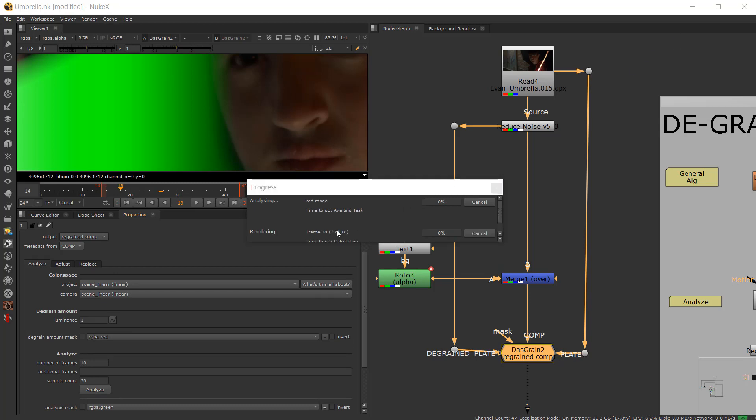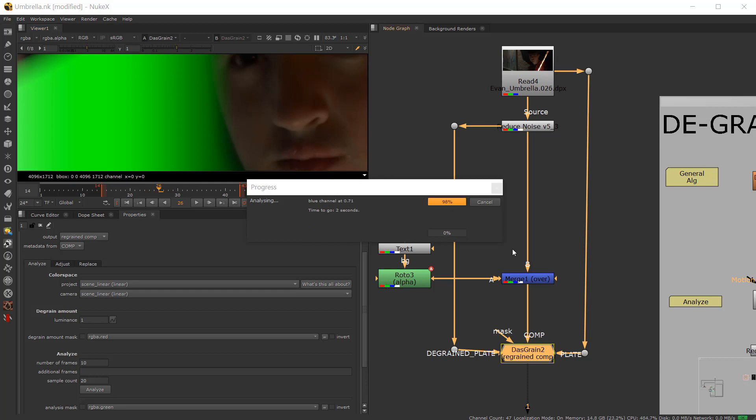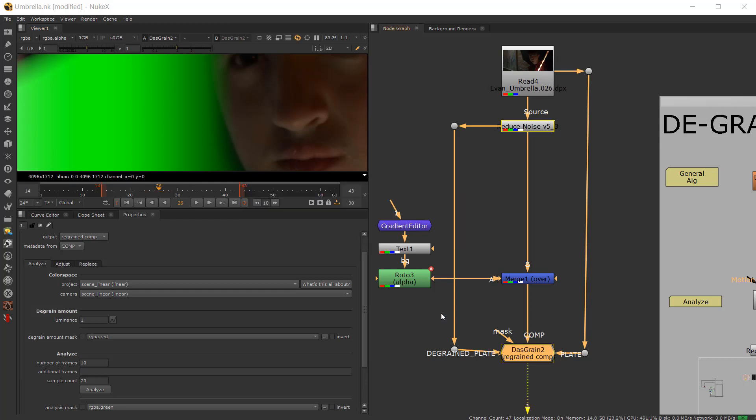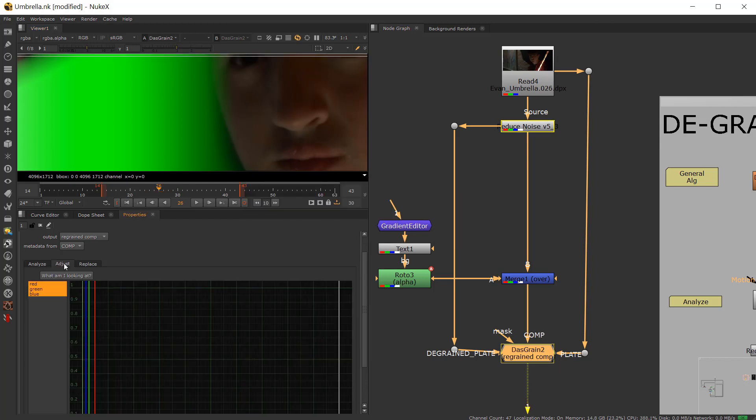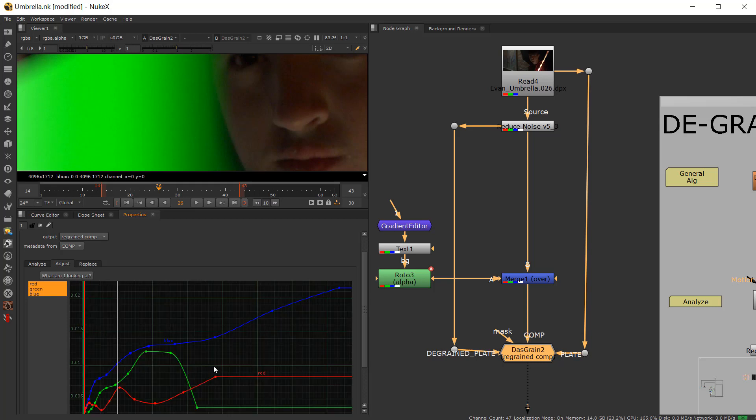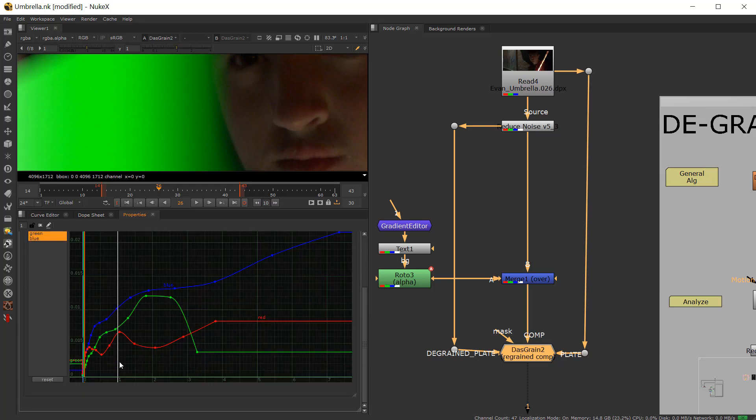So it's going to go through 10 frames in the whole sequence. And look at the values and the luminances and kind of sample the grain. And once it's done, you're going to go over to Adjust and hit F. And you can see the curves going up and up and up and up.